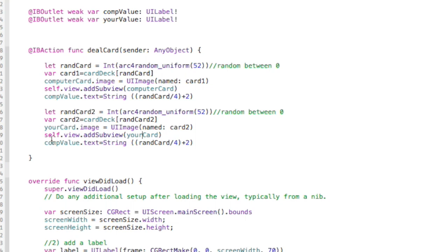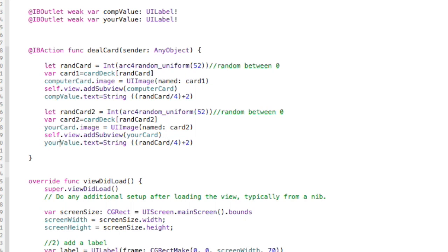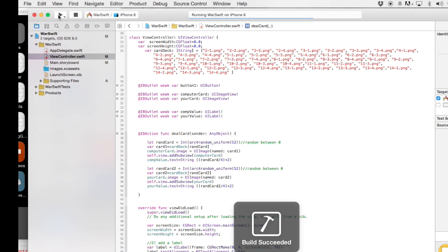That's why I didn't want to mix up the variables and then it's going to be whatever Card2 is and then we need to add this to the view as well. So we'll do that right here. We'll say yourCard. And then right here we want to display to the screen in the yourValue label. So let's change that. And this is RandCard2. So that should work. Let's give it a try and see if we can see the values show up.